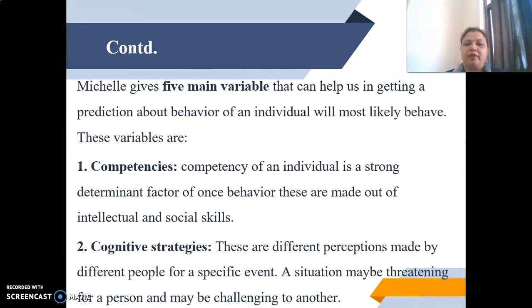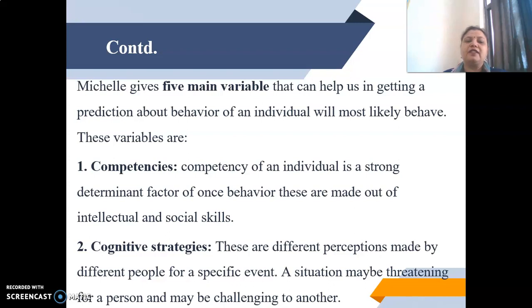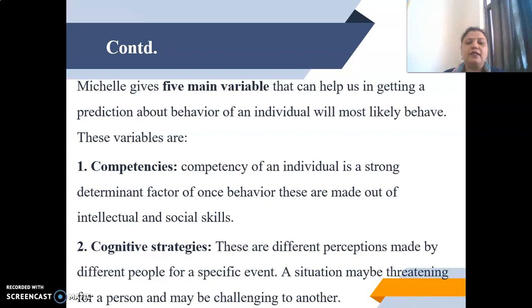All these examples clearly reveal that a person cannot behave in the same manner in all situations equally. Mischel gives five main variables that can help us in predicting the behavior of an individual. The first variable is competencies — the competency of an individual is a strong determinant factor of one's behavior, made out of intellectual and social skills. Next is cognitive strategies — these are different perceptions made by different people for a specific event.